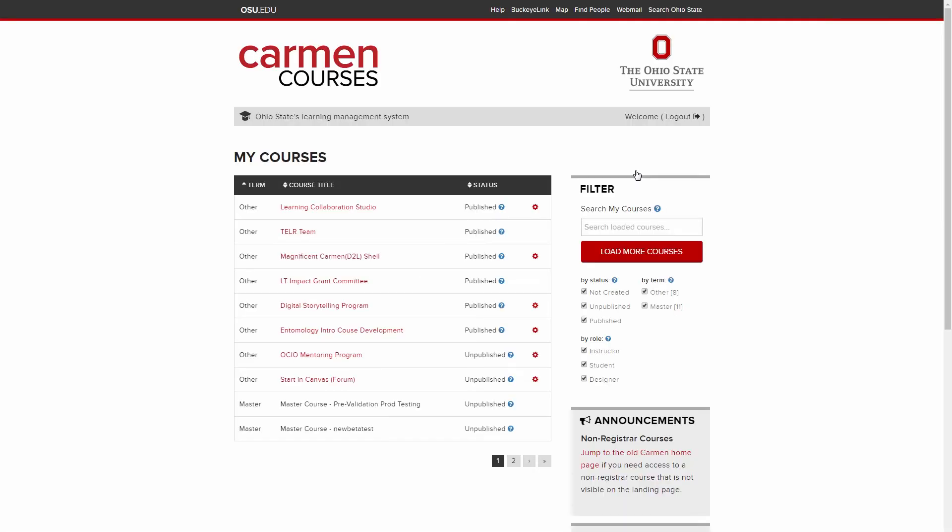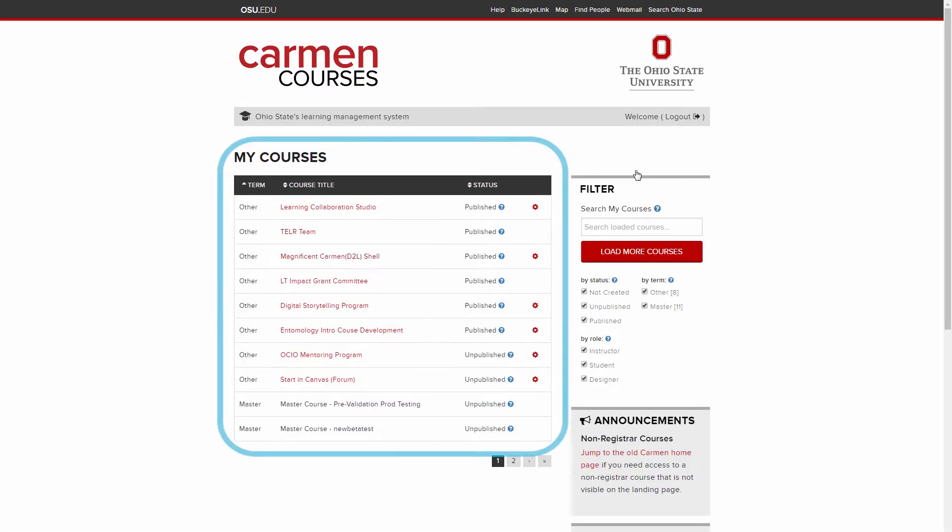You'll be taken to the Carmen landing page. To enter a course you're enrolled in, click the course title in the My Courses list. Students can only enter courses that are published.